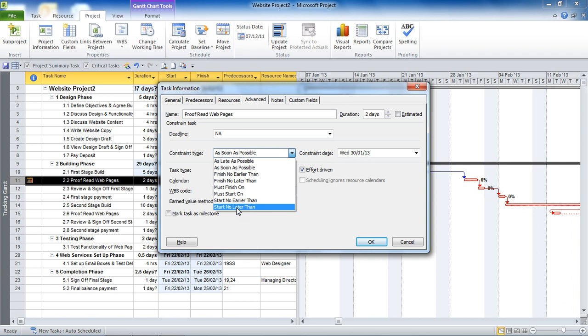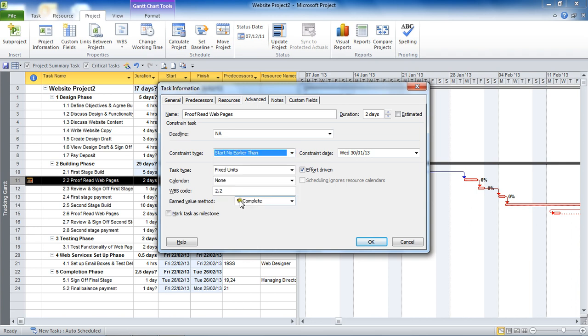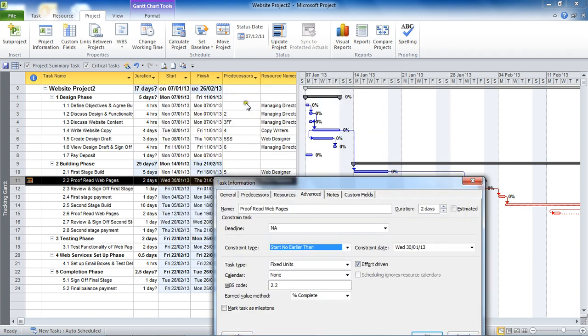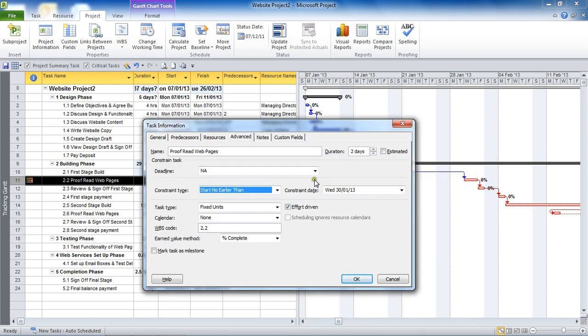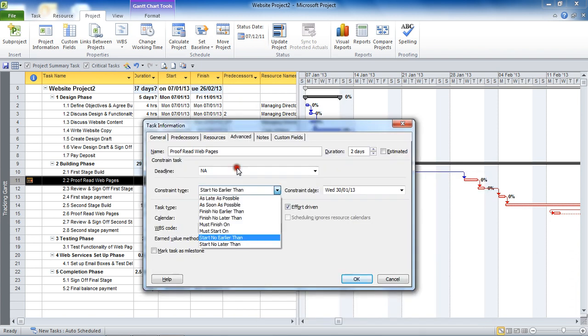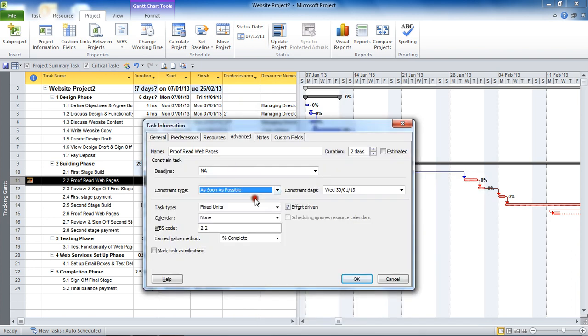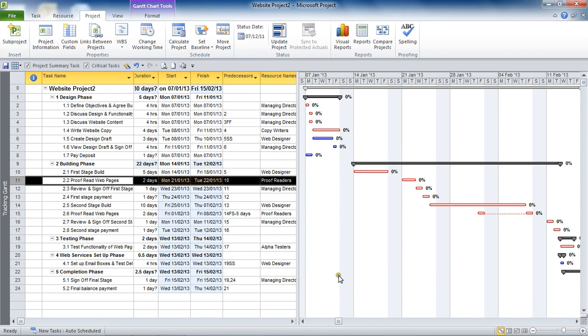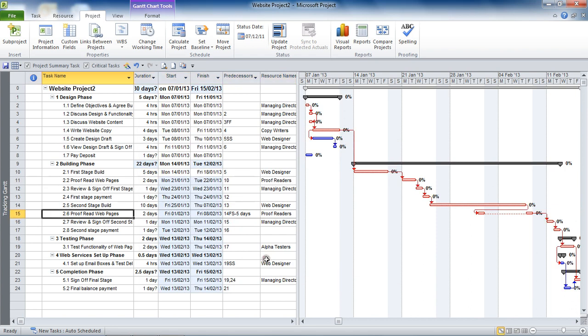So I could have done this approach to create that constraint from earlier, the start no earlier than, as opposed to using the start date. And this is probably the recommended way. For now I'm going to choose as soon as possible. Click on OK. And that constraint is removed. Because maybe now I've realized that I didn't really want that in there.